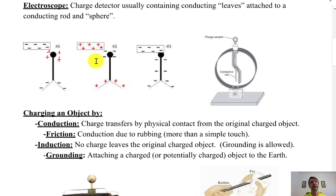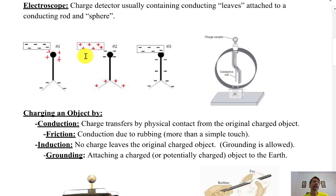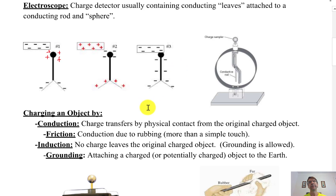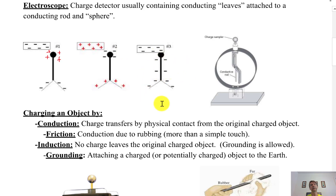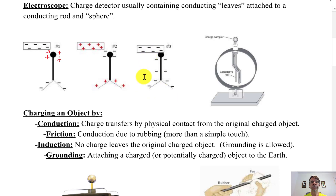The electroscope can't tell you what kind of charge you have, because if you take a positive rod and bring it close without touching, it pulls electrons up from the leaves — the leaves become positive. They still repel, so it acts the same way whether the approaching object is positive or negative. In case number three, somebody touched it — that's charging by conduction. The electrons actually transfer from the charged rod into the electroscope, and the leaves stay separated even after removing the rod.